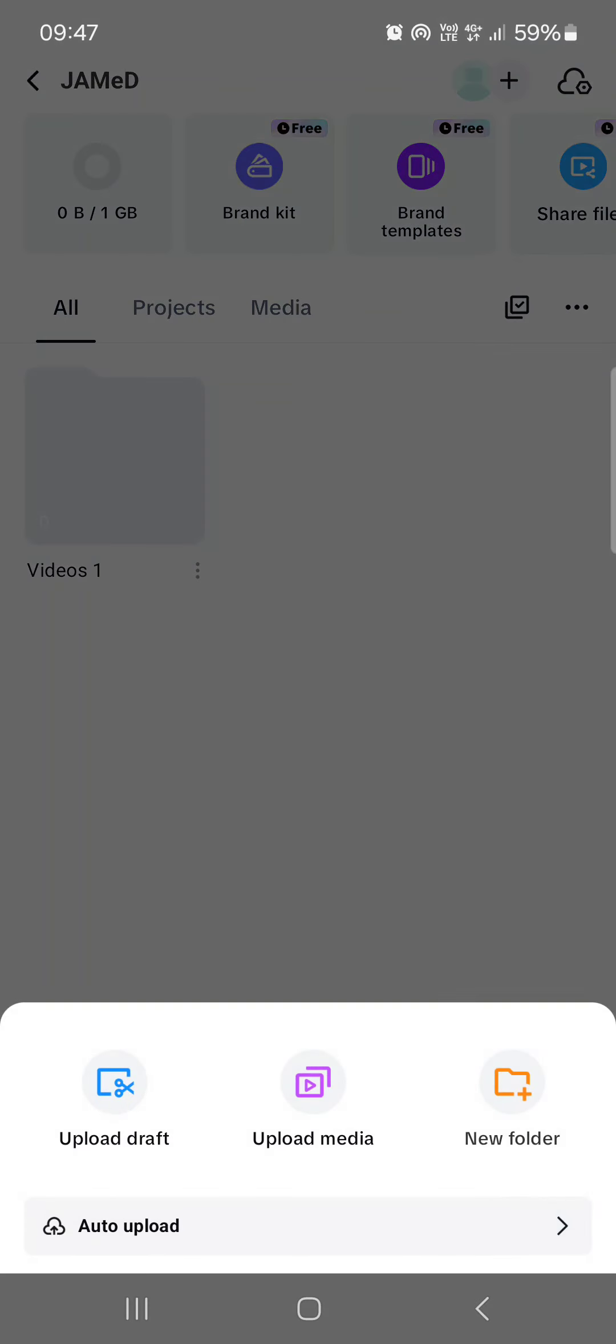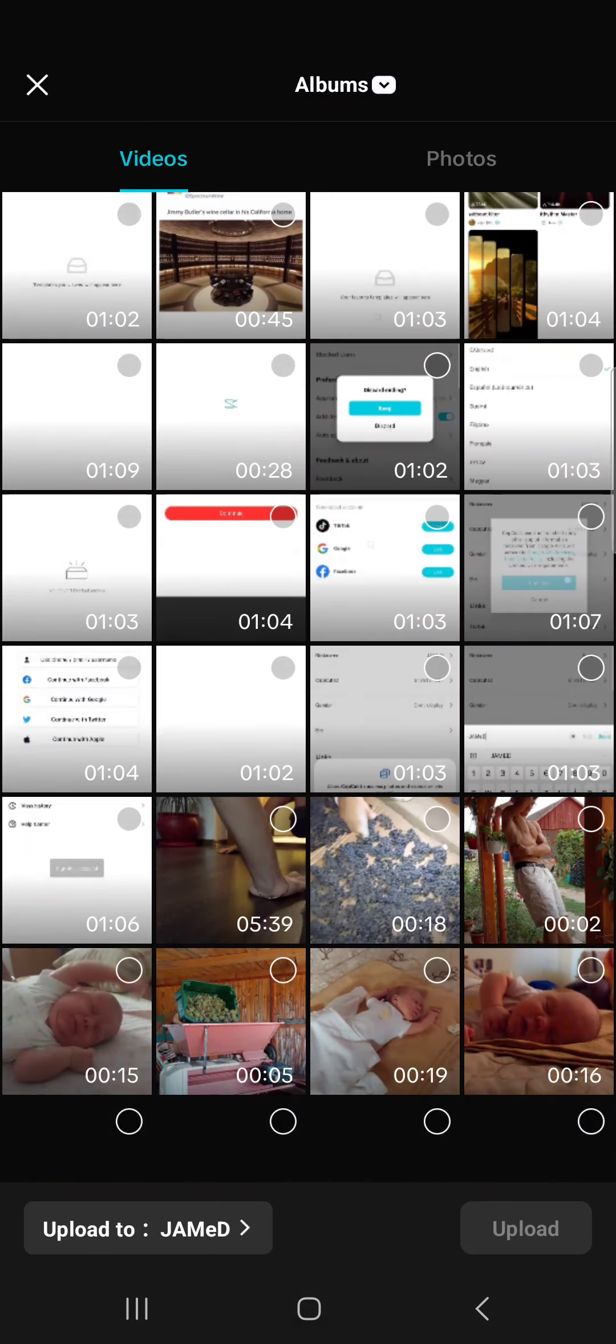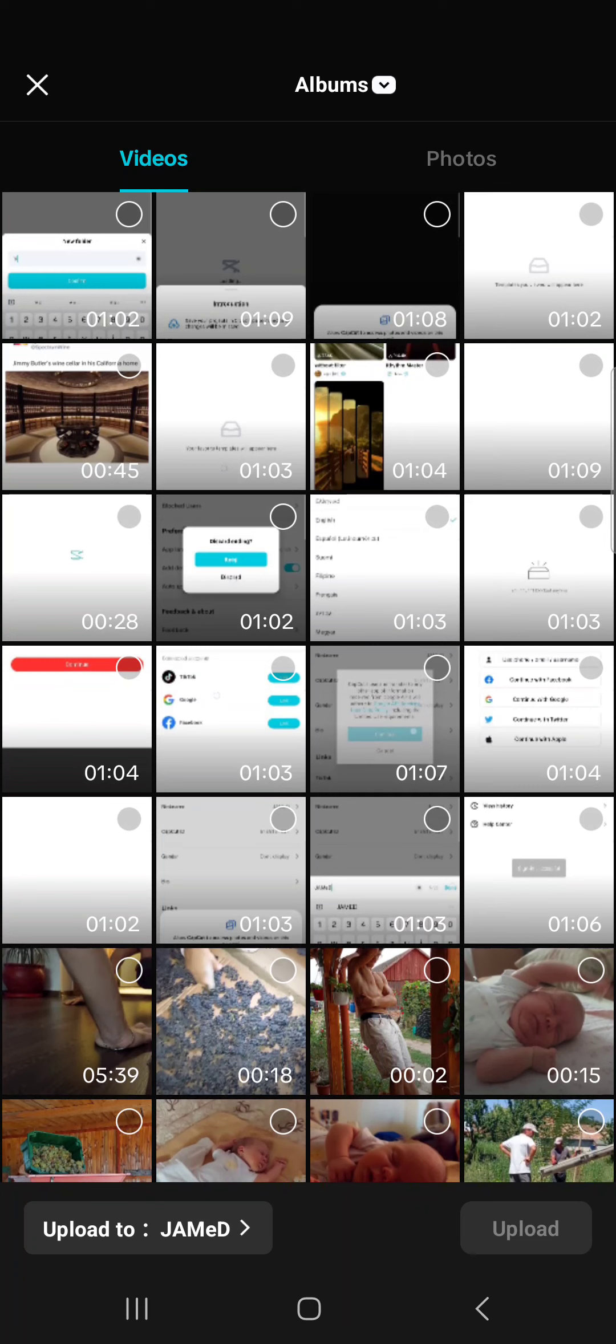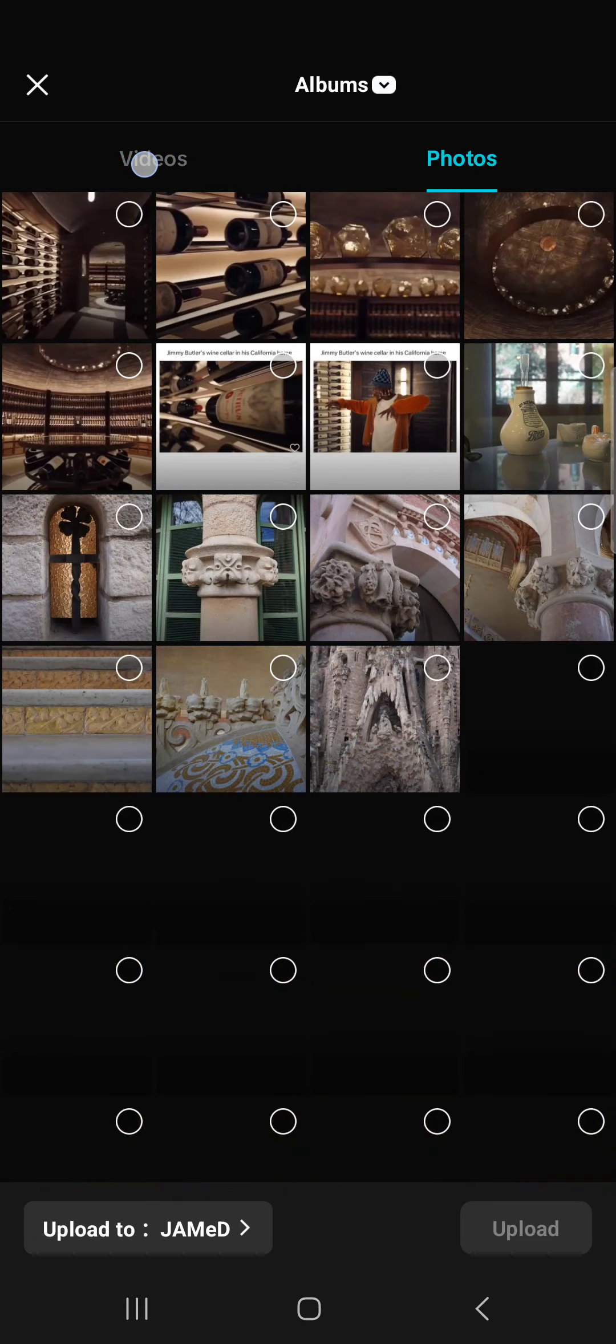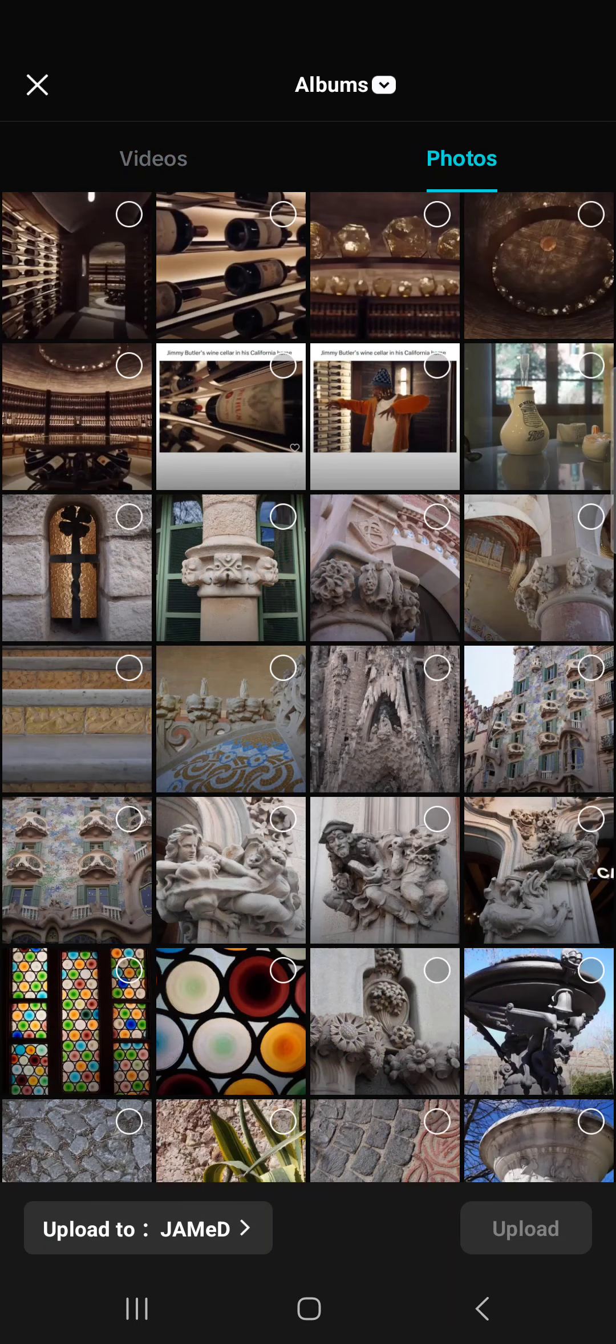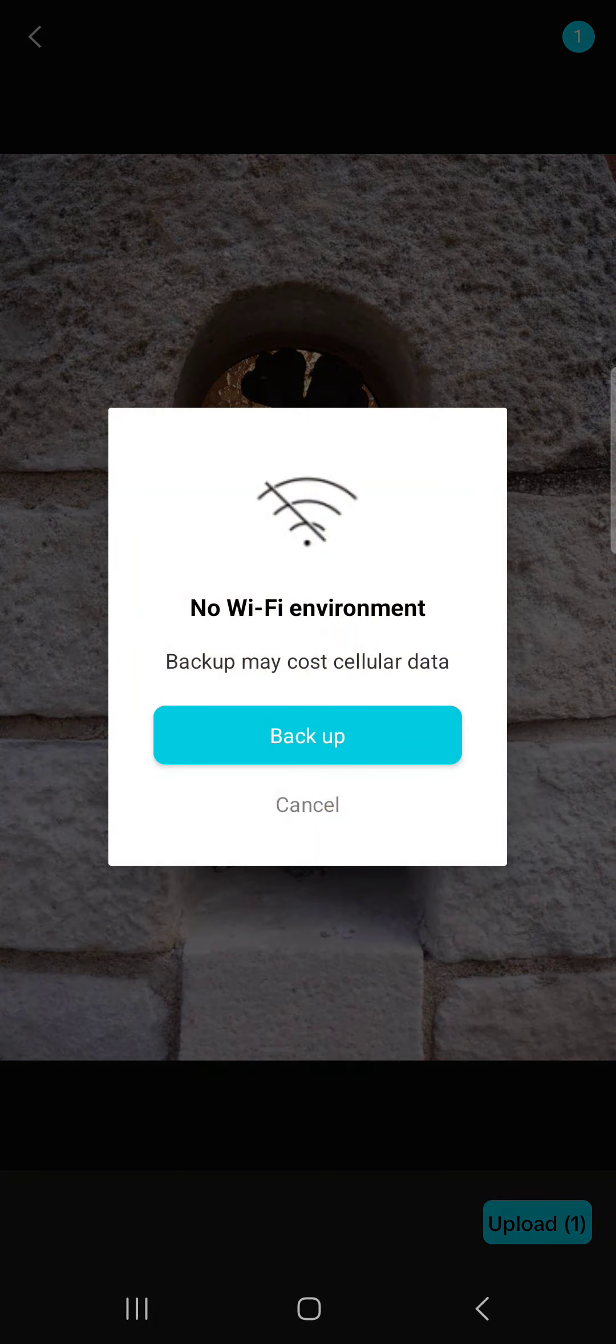Then we tap on the plus icon and then we tap on upload media. Here we are going to be able to select things from our folders that we would like to upload. Let's say it's this picture.